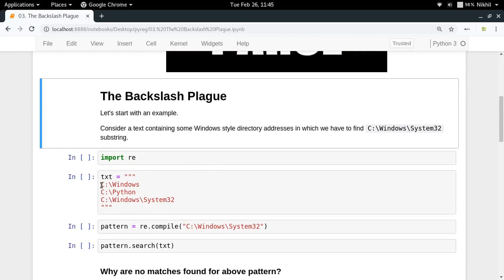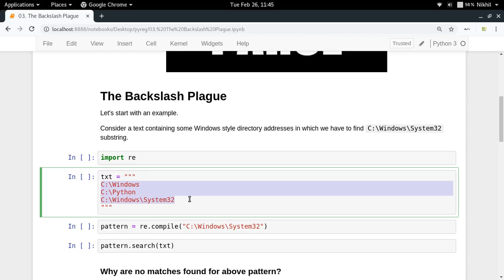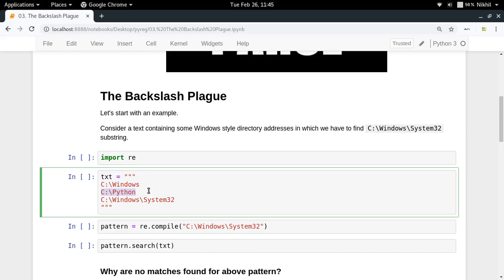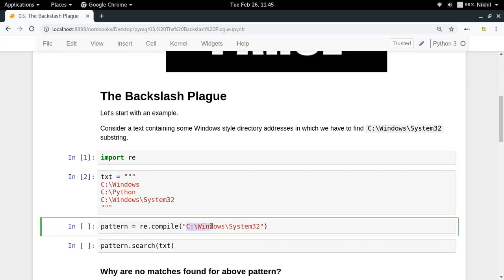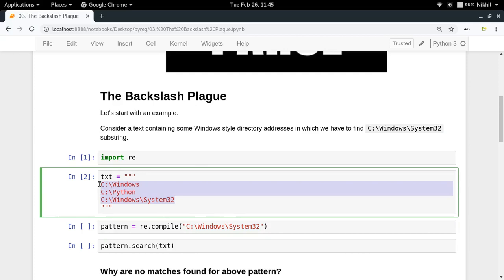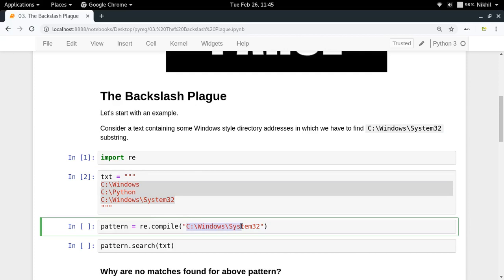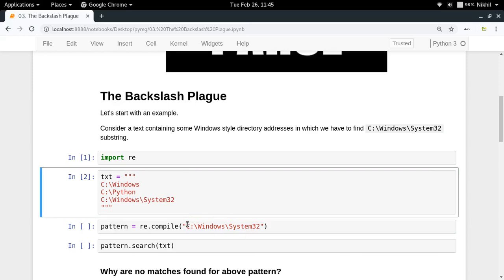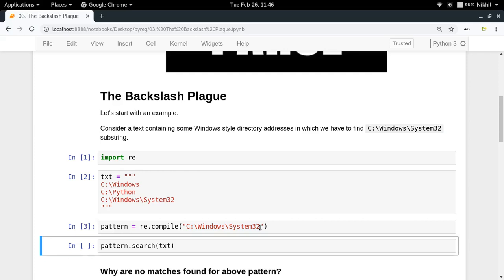Let's say you have some Windows-style directory paths. In the Windows system you can have paths like 'c:\windows', 'c:\python', or 'c:\windows\system32'. I want to search for 'c:\windows\system32' in a text that contains many such paths. So following what we've learned so far, I'll write the pattern 'c:\windows\system32' and try to search for it — and we're getting nothing.